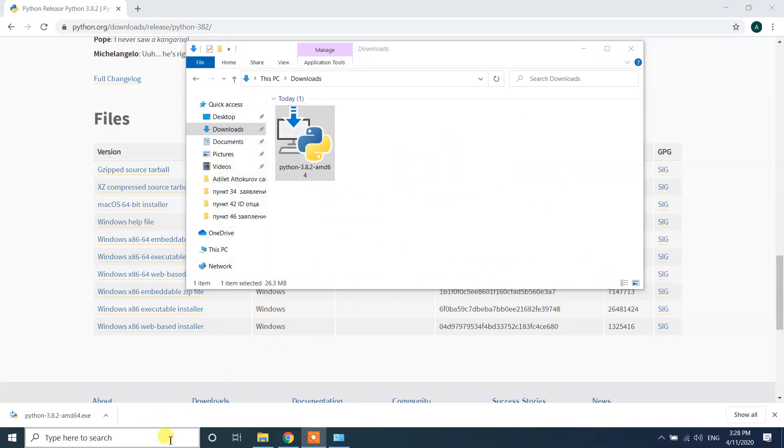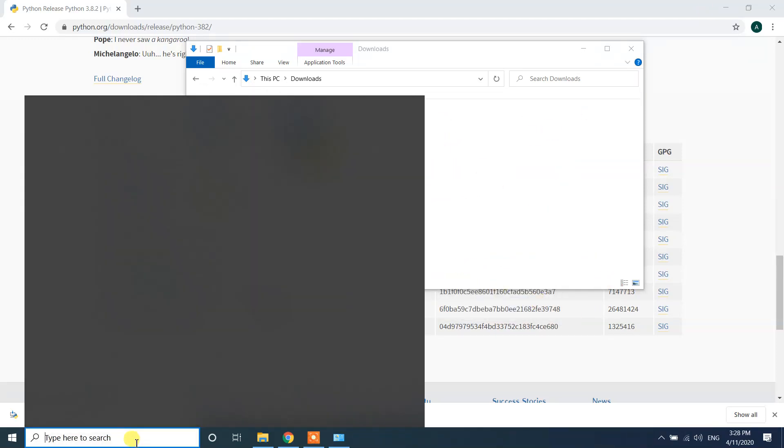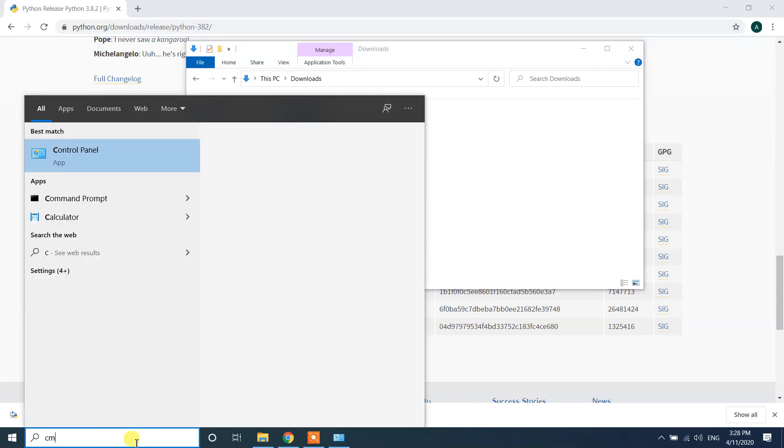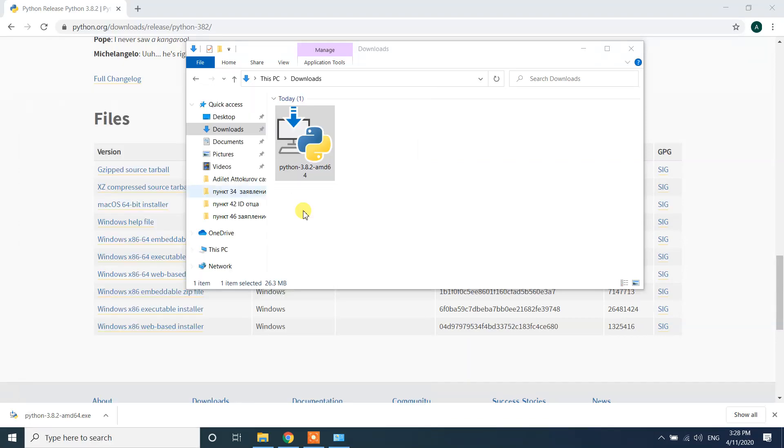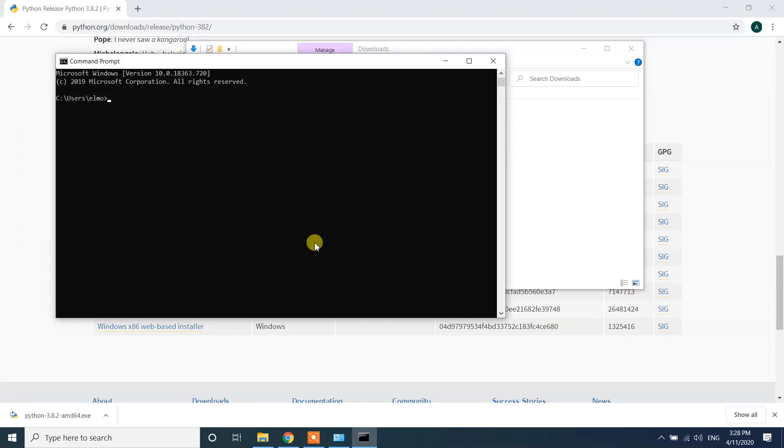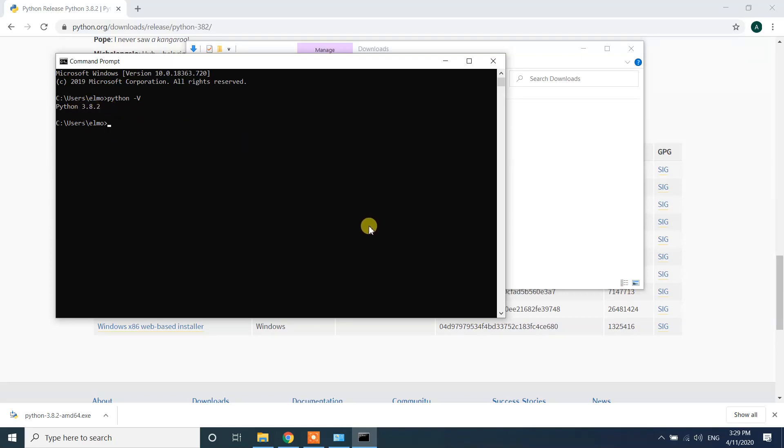In your search bar type cmd. In command prompt let's check Python. Here type Python -V. Python 3.8.2, yeah now we got Python.